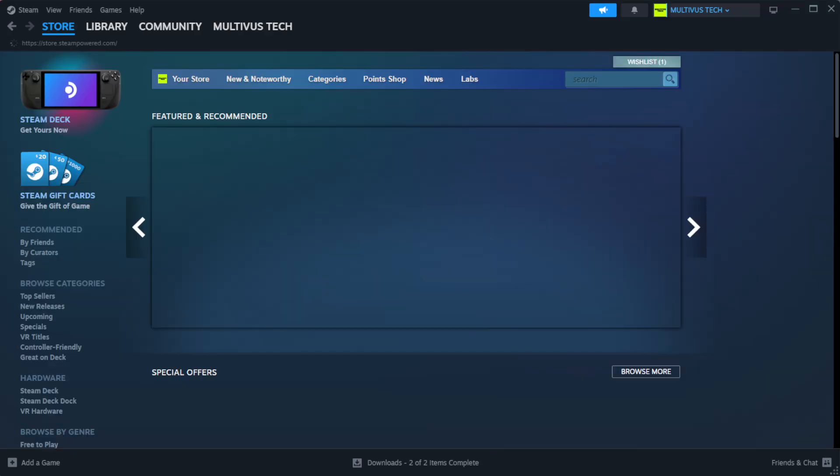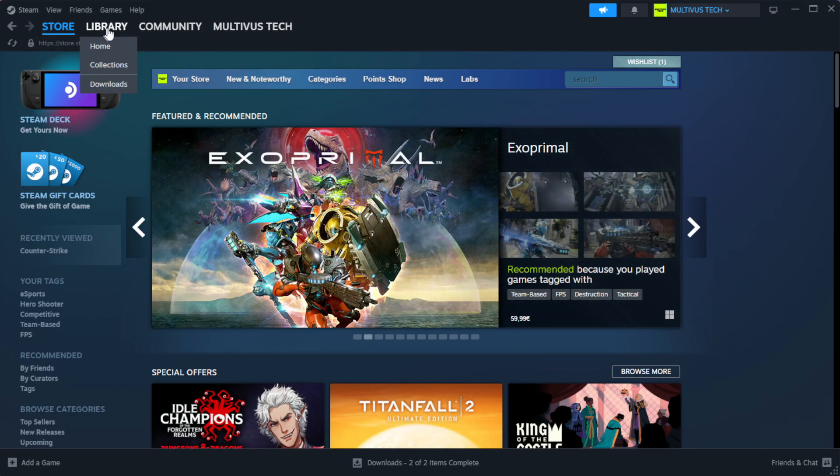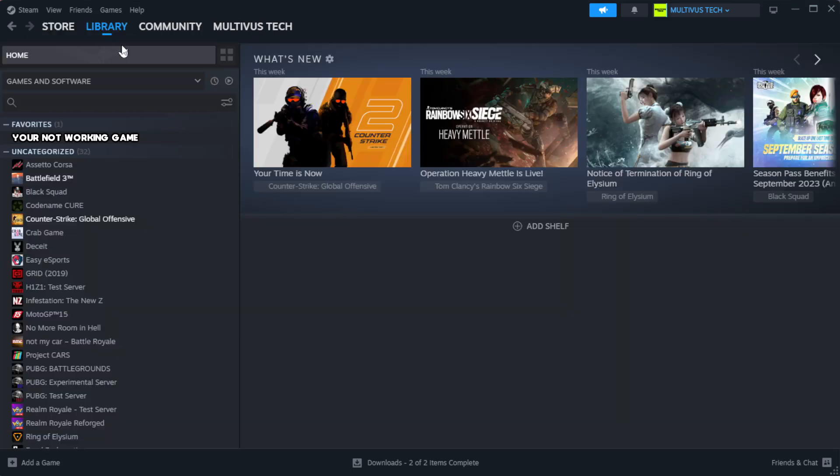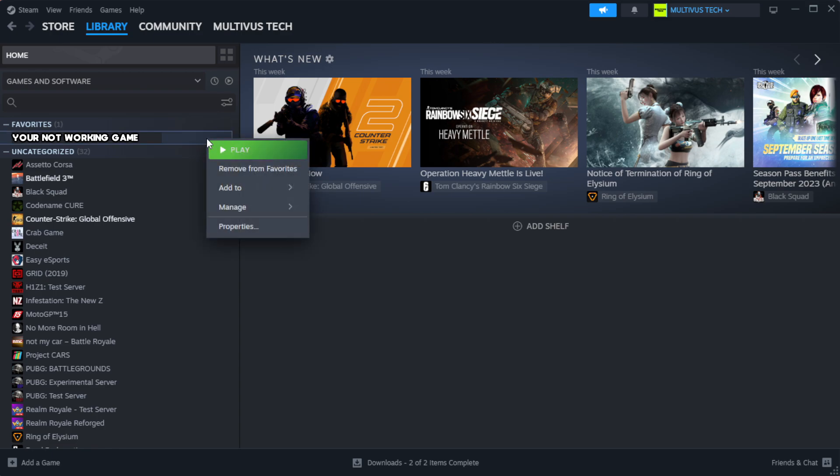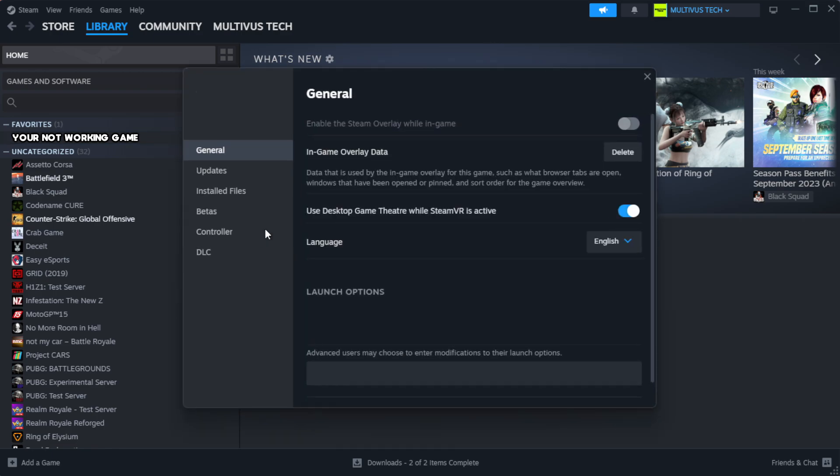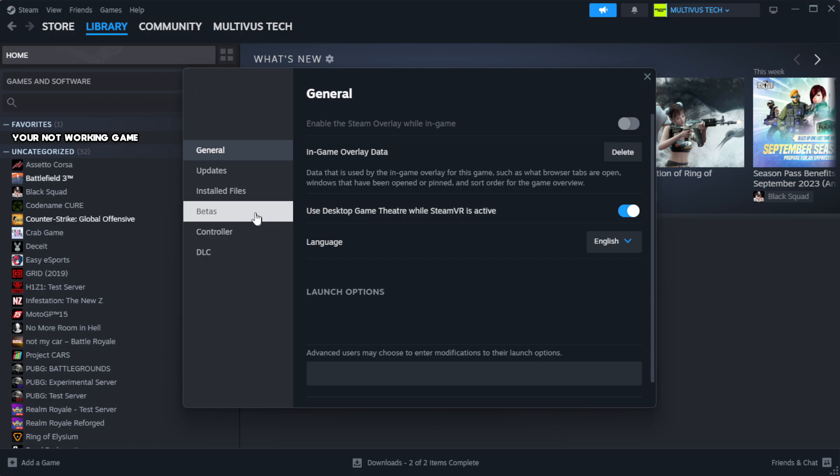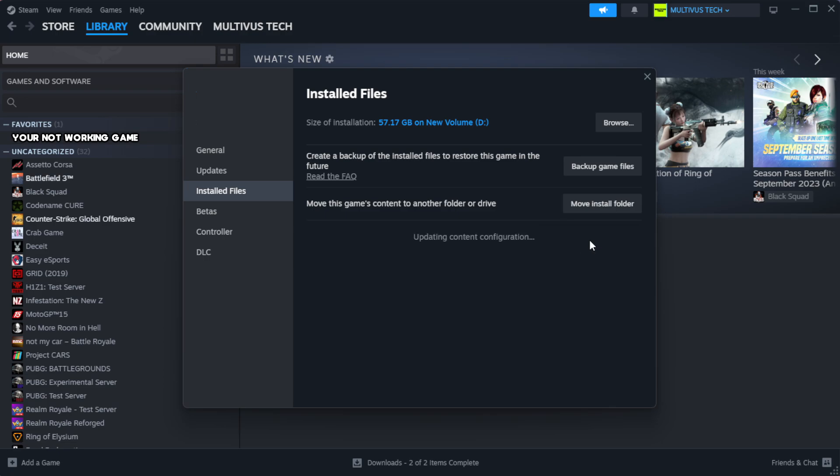Open Steam and go to the Library. Right-click your not working game and click Properties. Click Local Files, then click Verify Integrity of Game Files. Wait, then click continue after complete.